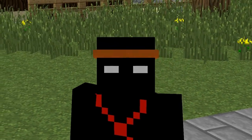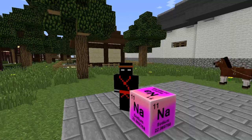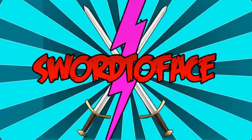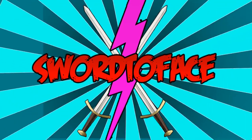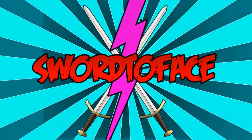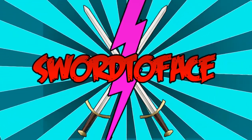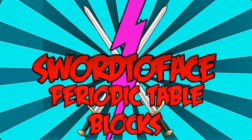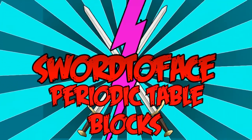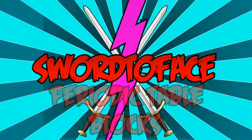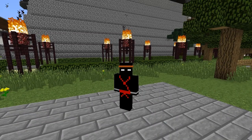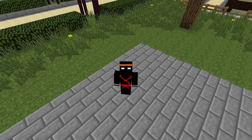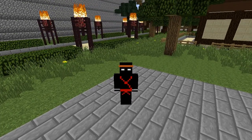My teacher threw sodium at me. That's assault! Hey, what is up guys? It's Gabe or Swordface and welcome back to another Minecraft mod review.